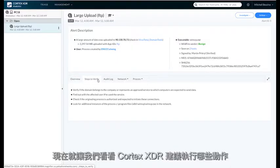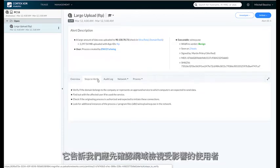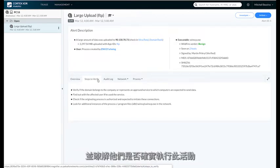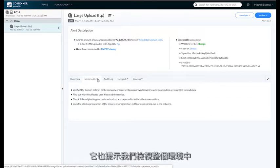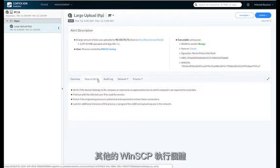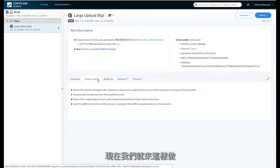So let's have a look at what Cortex XDR suggests we should actually do. It tells us to verify the domain, look at the affected user, and understand if they committed this actual activity. It also tells us to go and look at different instances of WinSCP throughout the environment. So let's do exactly that.